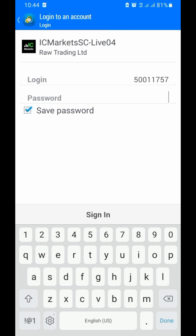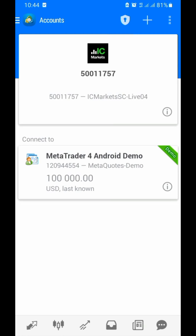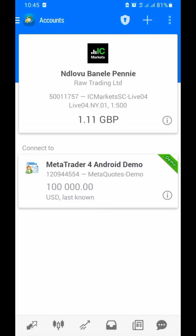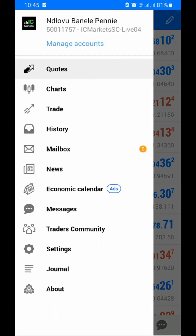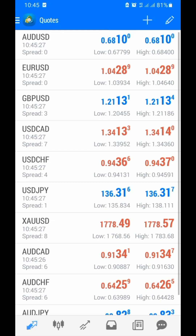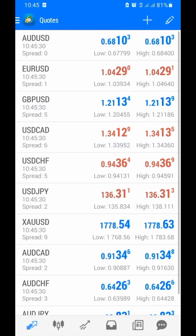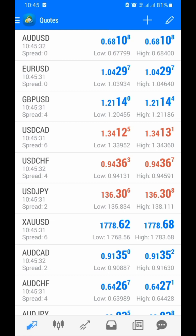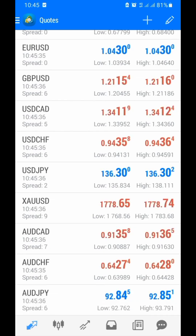Now we have our correct server selected. If it's a demo account, you search the way the server is listed, click on it, and then try to log in. Now we are able to see our live account — we've already logged in. This is how to do it. Let's make another example using another program.